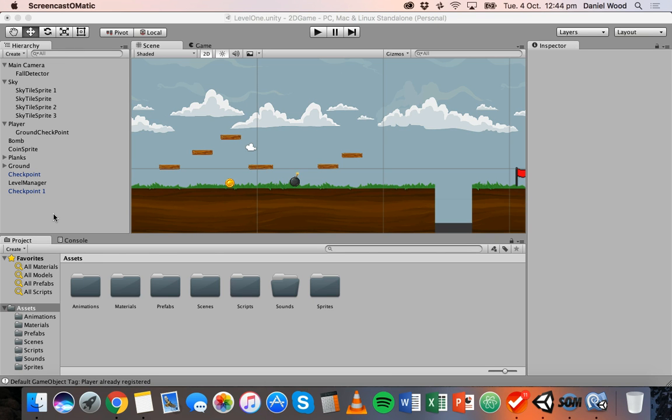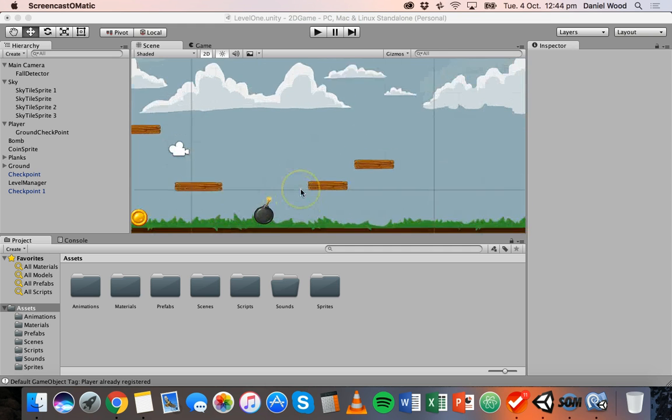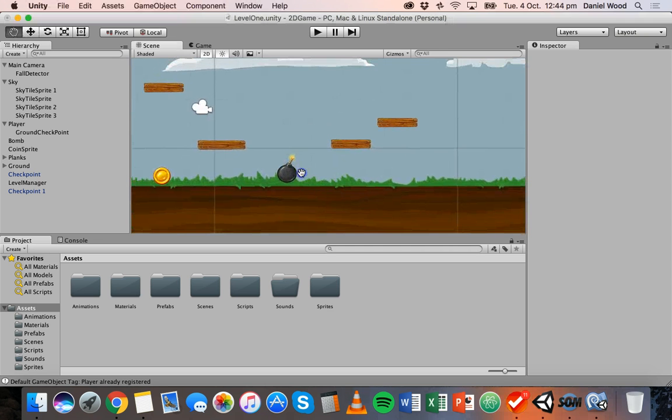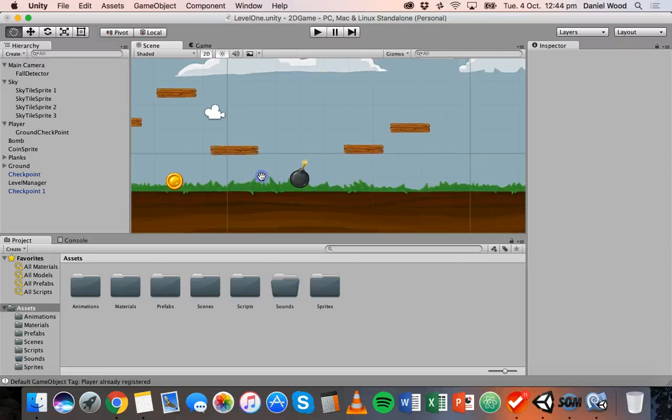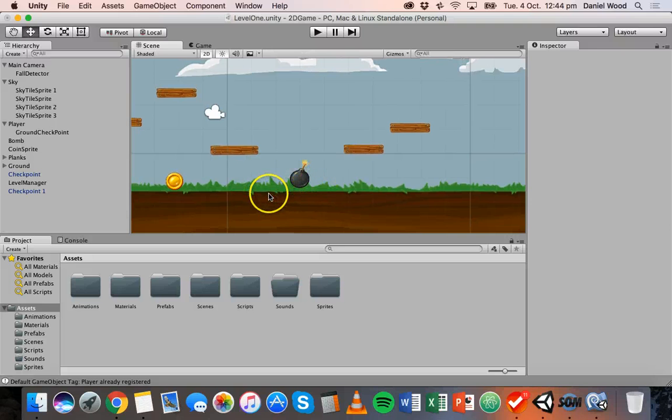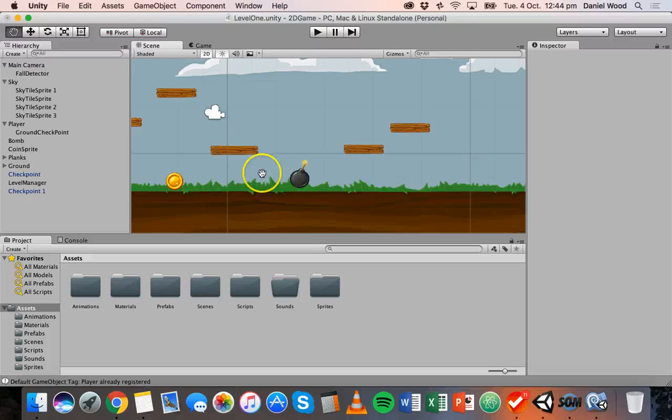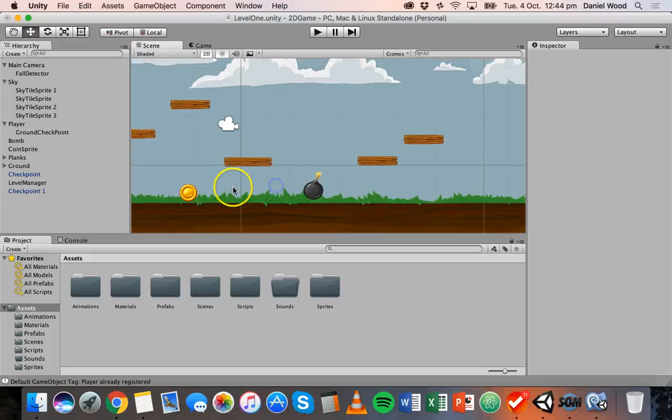And so in this tutorial as an example I've got this bomb here and I'm going to make it look like there are sparks coming off the bomb so it looks like it's about to blow up.